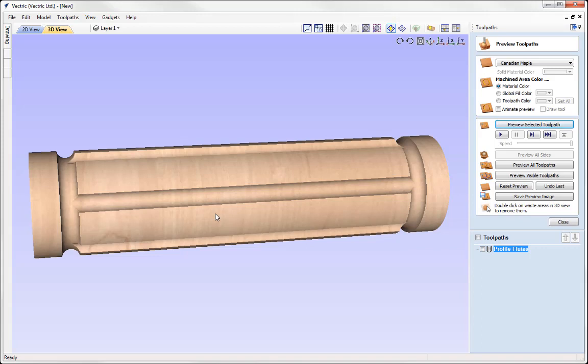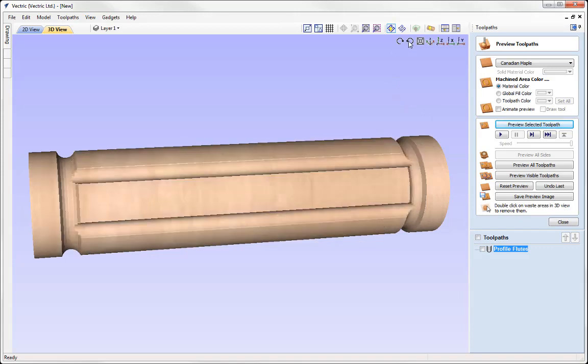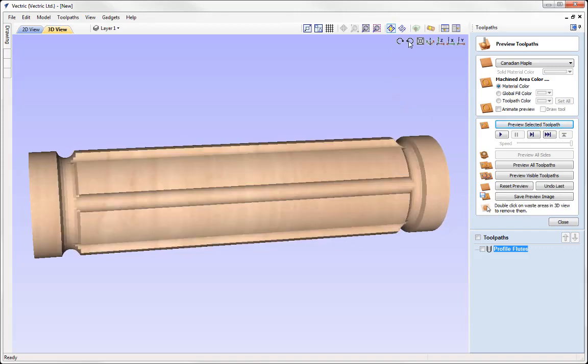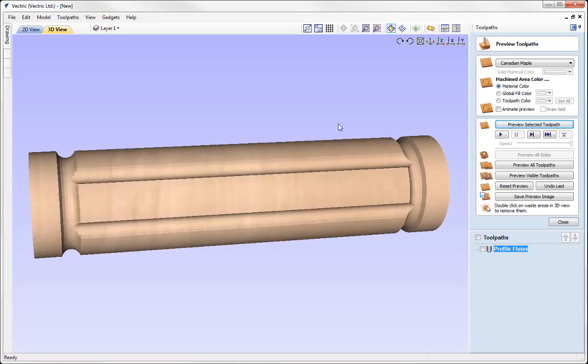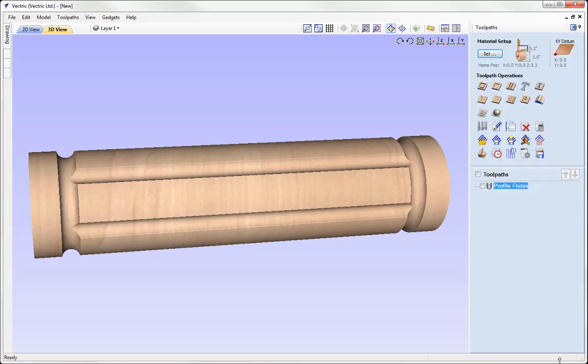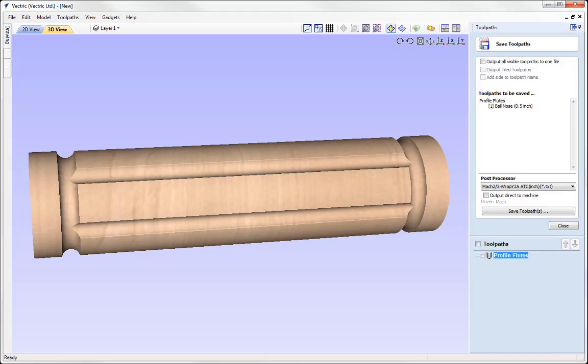Right then, so I'm happy with that preview. And if I just rotate this around, you can see what our part looks like. And so at this stage, if I wanted to go ahead and cut that out, I could simply close out of the preview form here. And then we would use the save toolpaths option. So I can see my profile flutes is listed in the toolpaths to be saved section. And so what we need to do now is select a post processor.